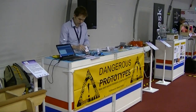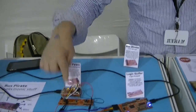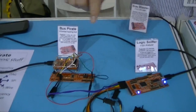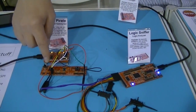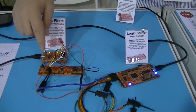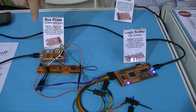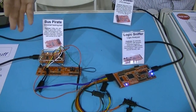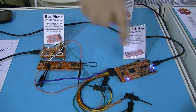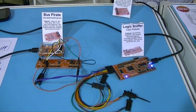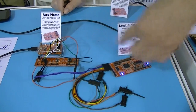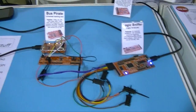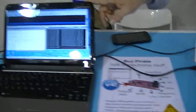We've got a little demo with the Bus Pirate connected to a demo board with an I2C EEPROM to record some data and then read it back. Connected to that we have the logic sniffer so that we can record the data going on and show it on the laptop over here.